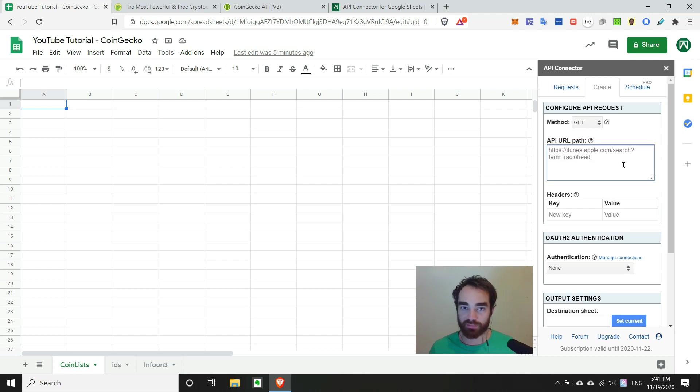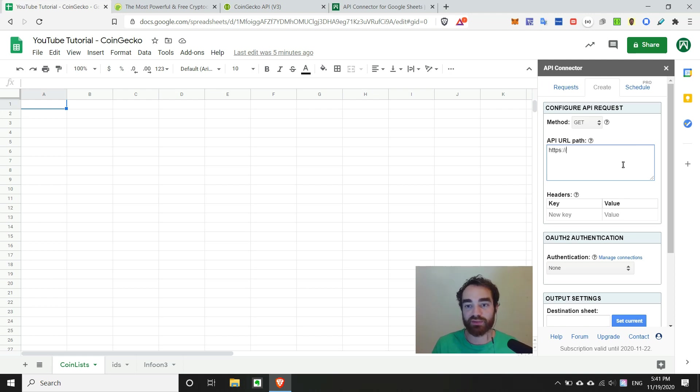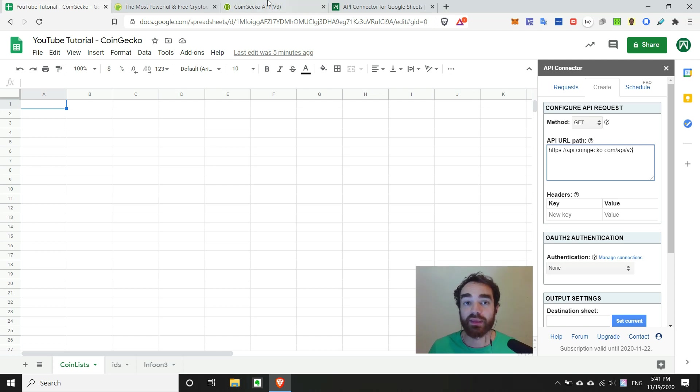And we'll go ahead and define our URL path. So always start with the HTTPS colon slash slash. Whenever you're doing this, it's not always included in the documentation. So we'll go ahead and paste on that base URL.